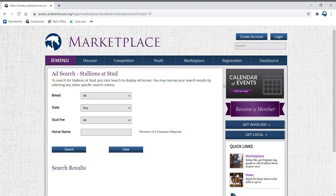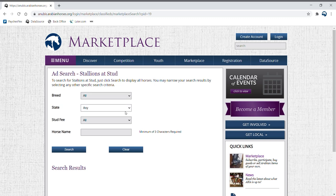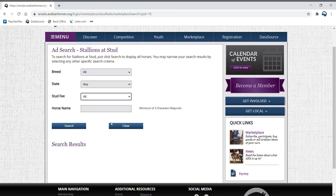After you click this tab, you will be redirected to the stallions at stud search page where you have the option of searching based on breed, state, stud fee, or horse name.